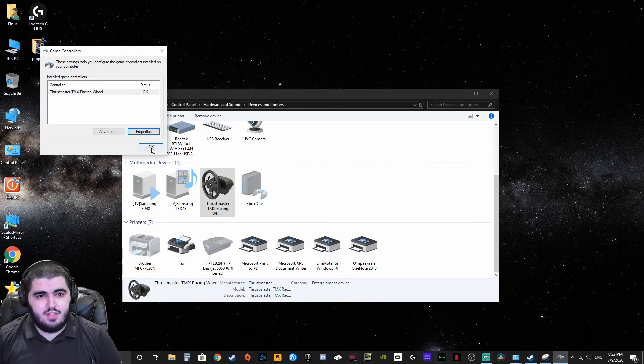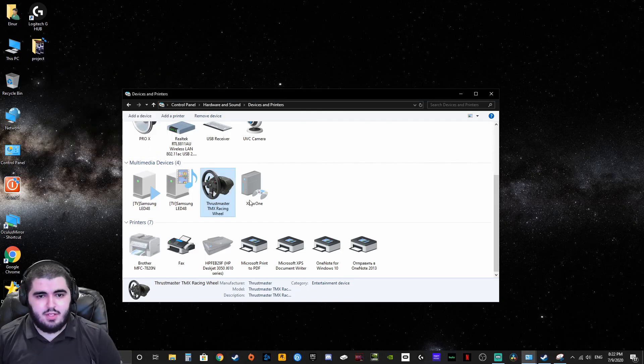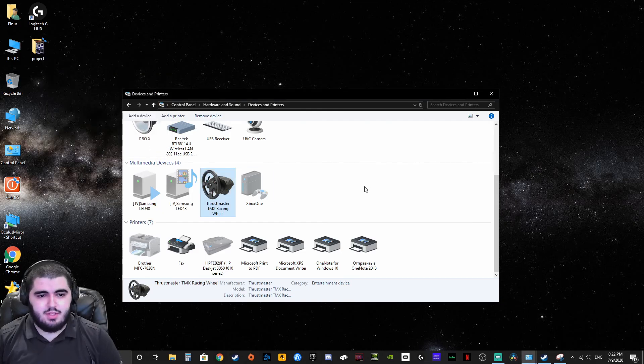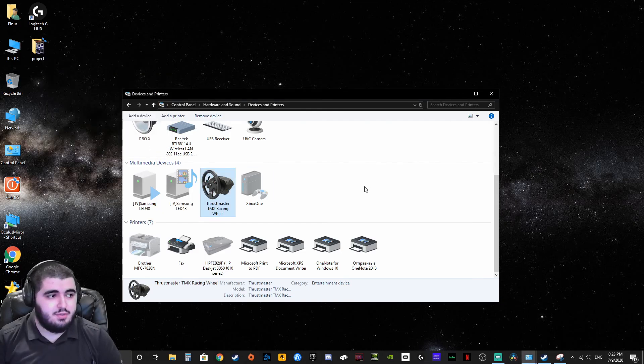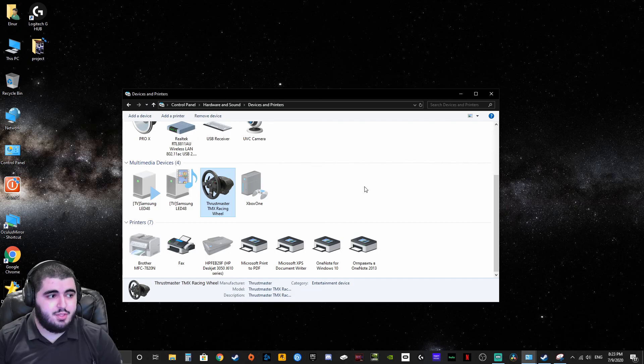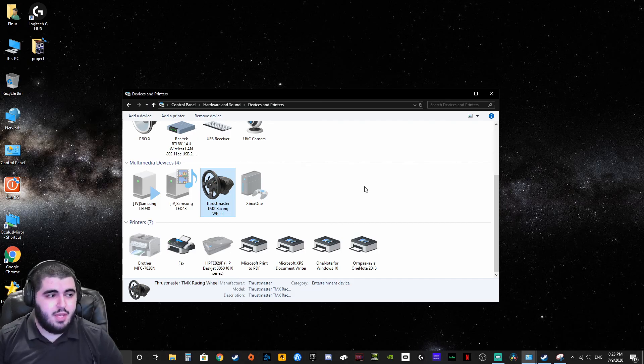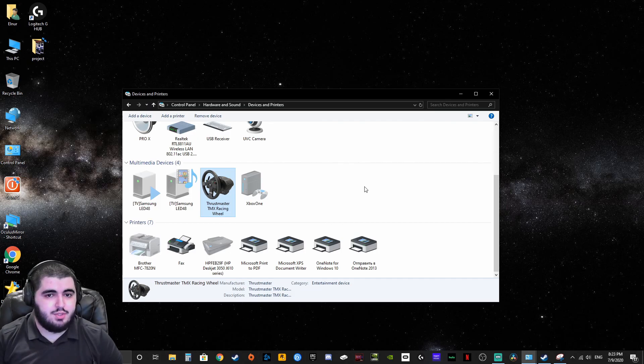It's a very short video, it's probably just going to be useful for Thrustmaster TMX or TMX Pro users, but if you guys are struggling to find where the panel is, I just showed you it's under devices and printers.